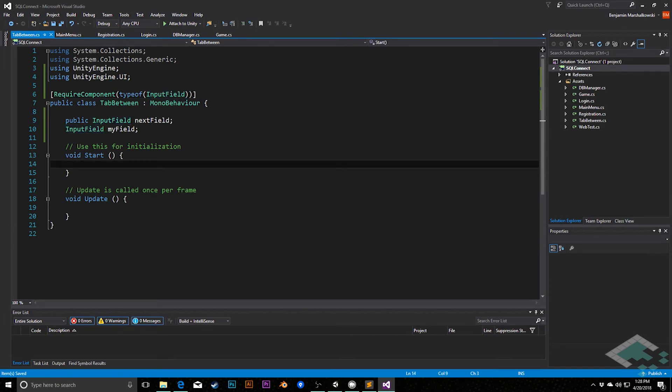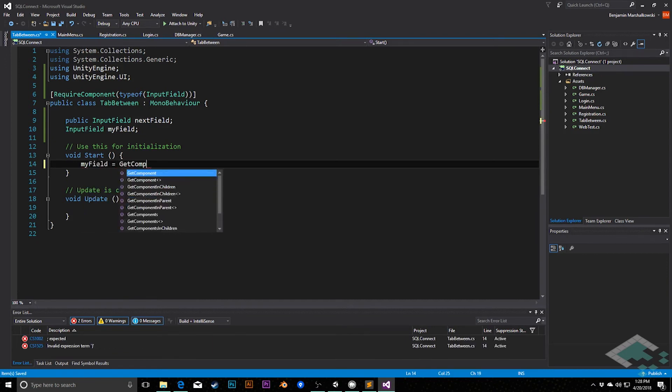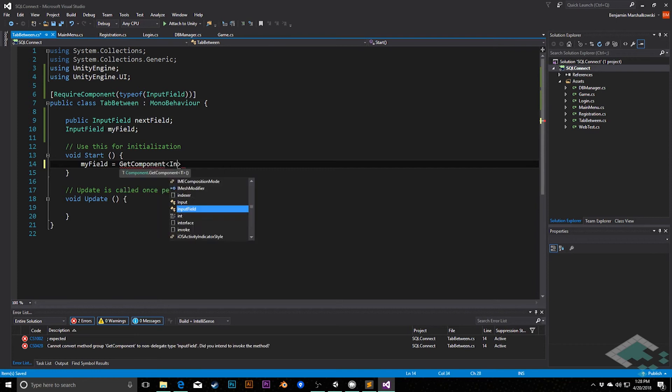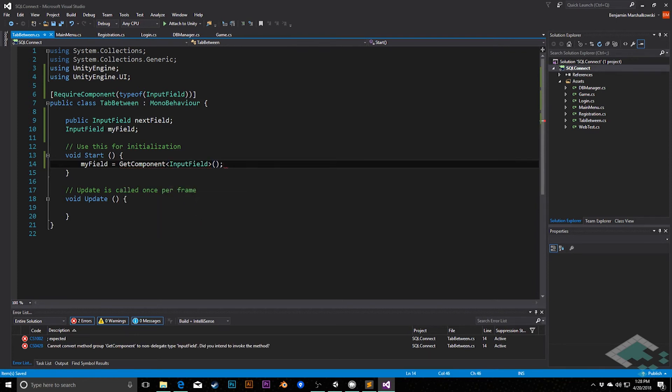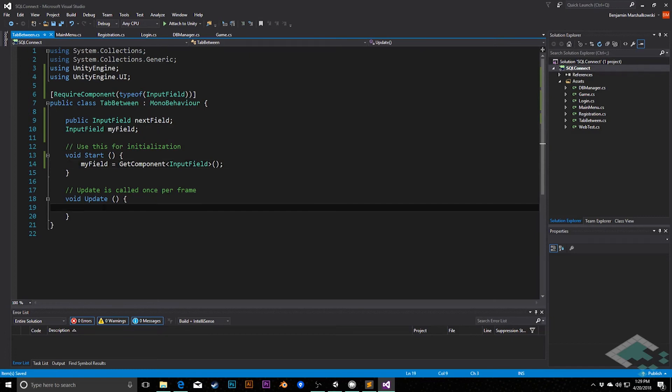So with that, what we're going to do is on start, we're going to say myField equals getComponentInputField, so that we have that reference in there. And we'll manually assign the next field reference, so we're kind of controlling the navigation order on each scene that we have.